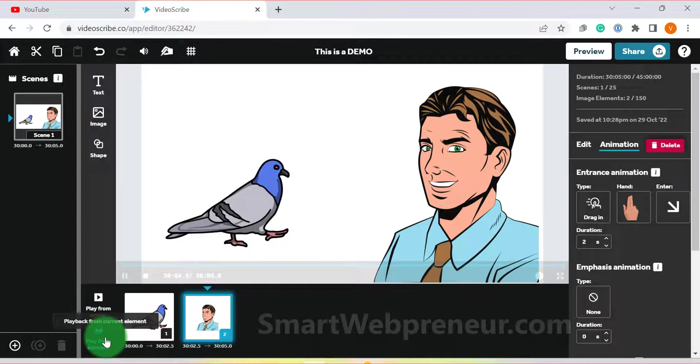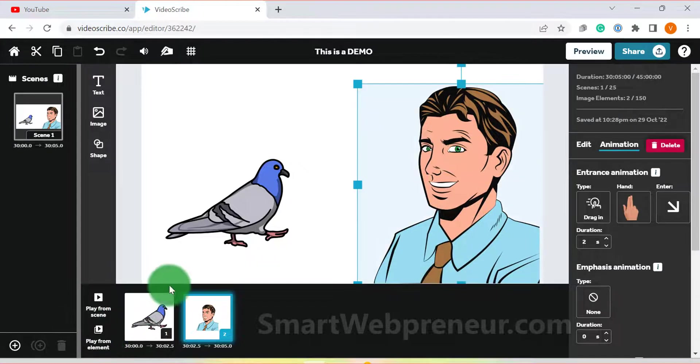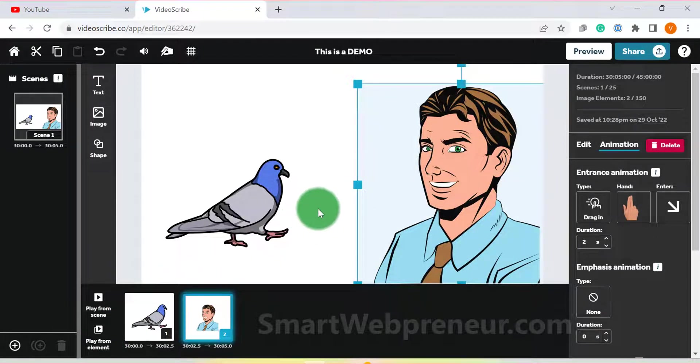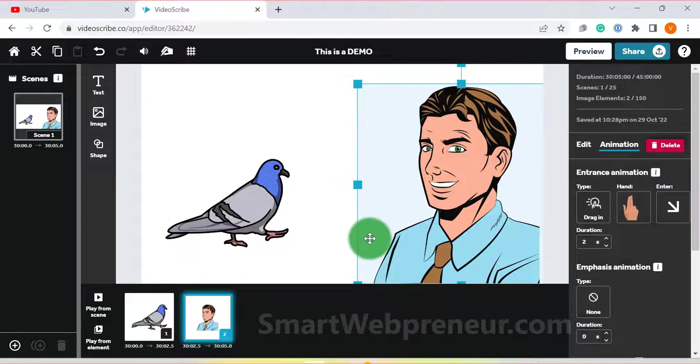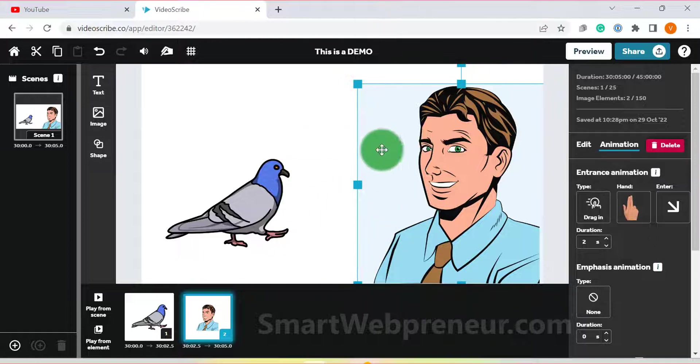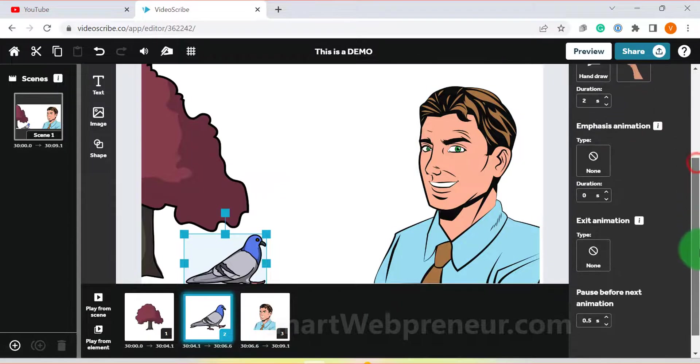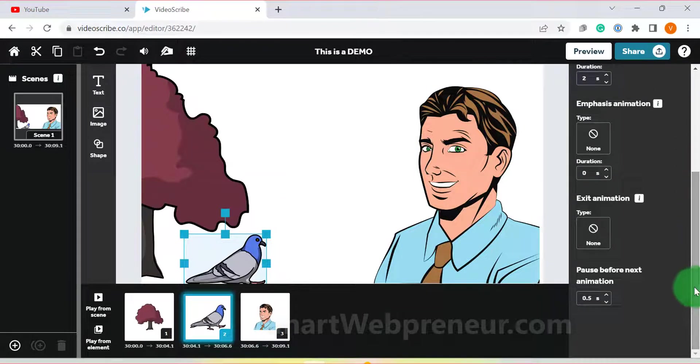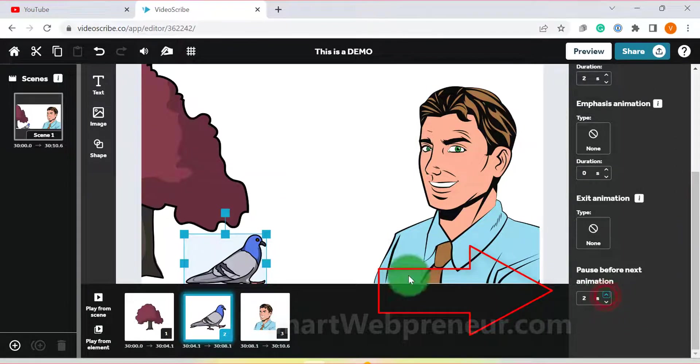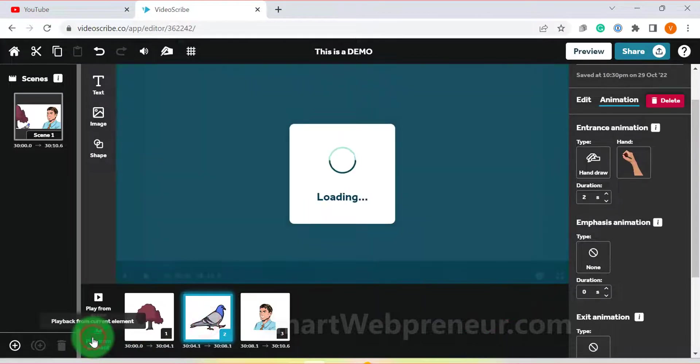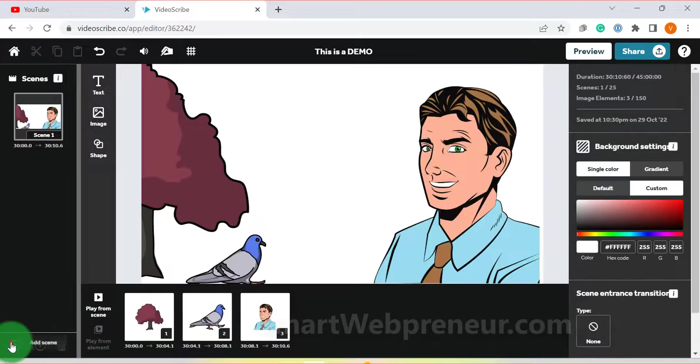And that's how you can add images to your video. All the other customization options are similar to the ones we saw for the text element. Another thing you can do here is to adjust the pause before next animation option. This is useful if you want to give the viewer some time to take in the image before moving on to the next element in the video.